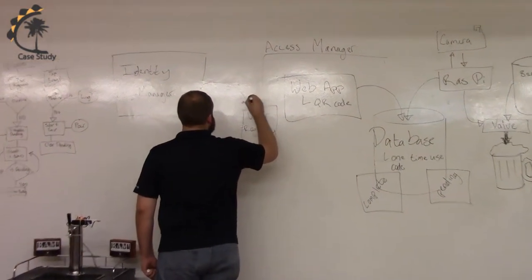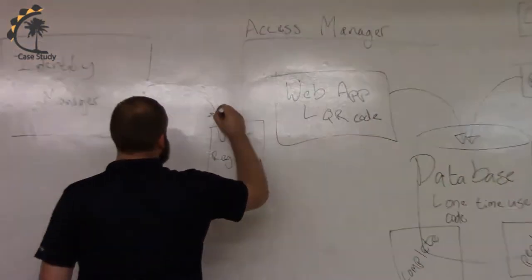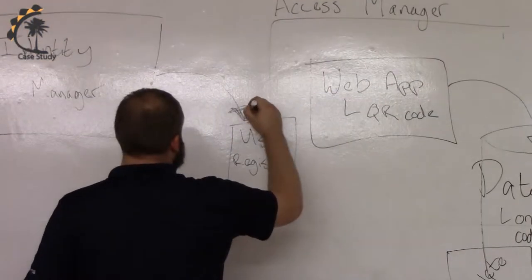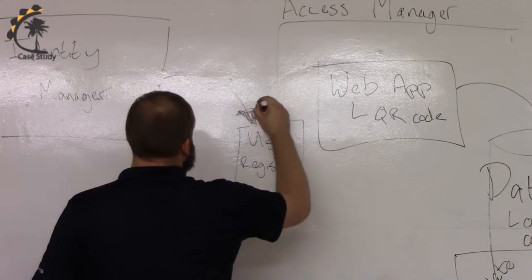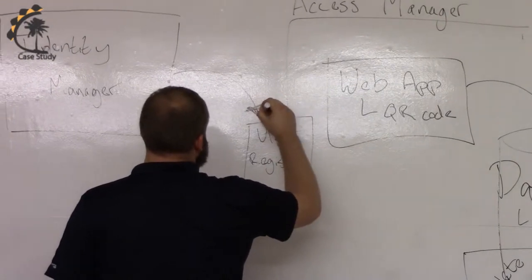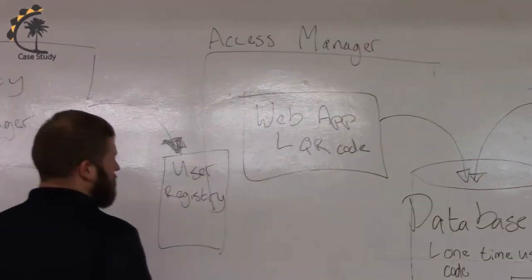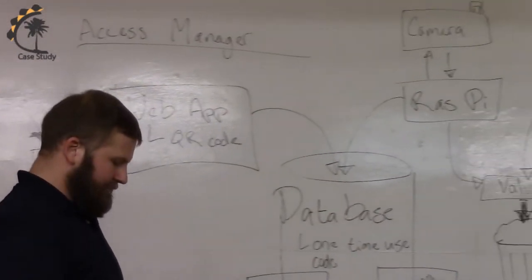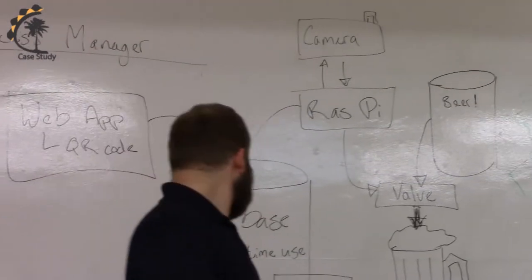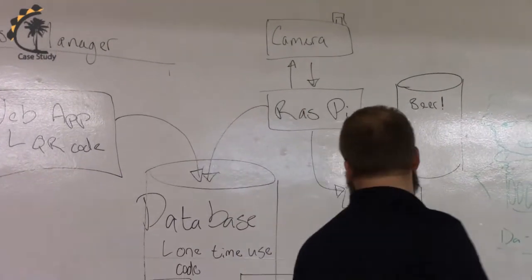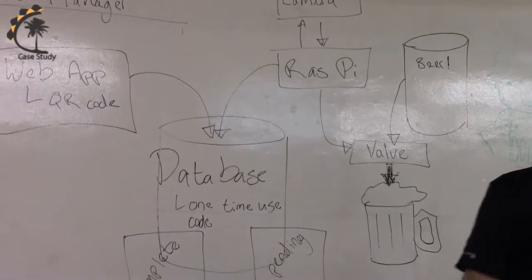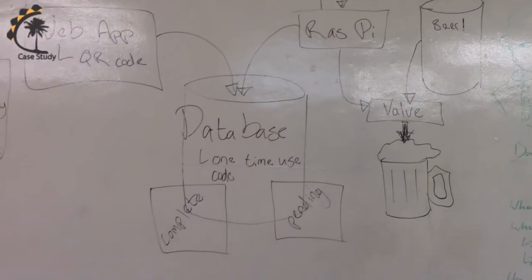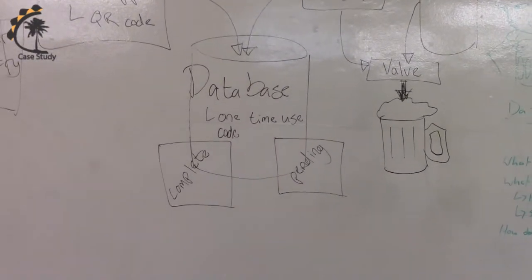The web application gives you a QR code if you're successfully authenticated. That QR code goes into the database. You have two queues that are complete and pending. And once it hits complete, it's out.